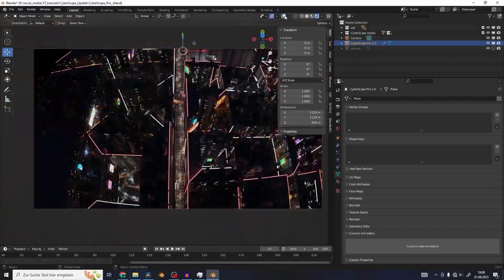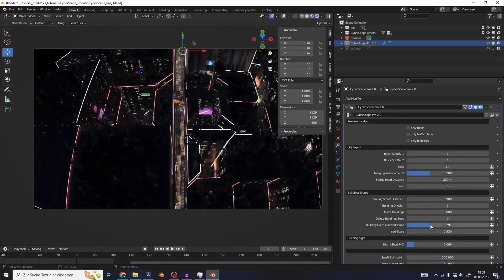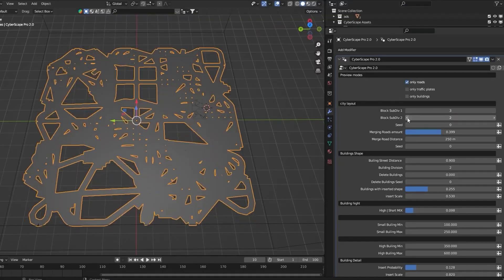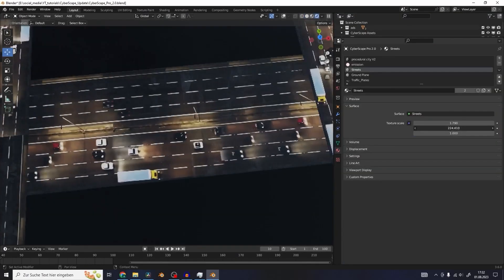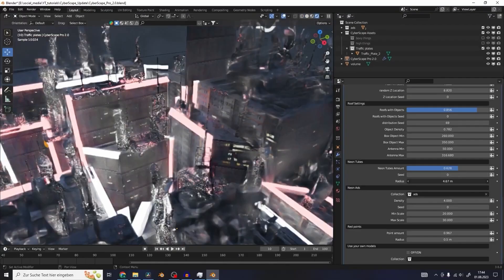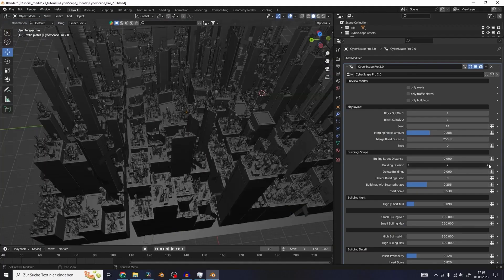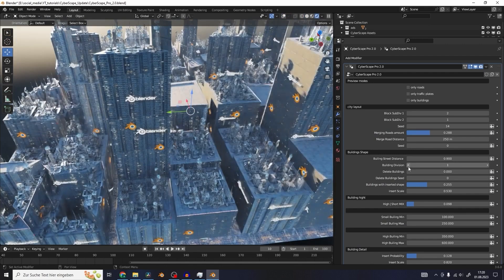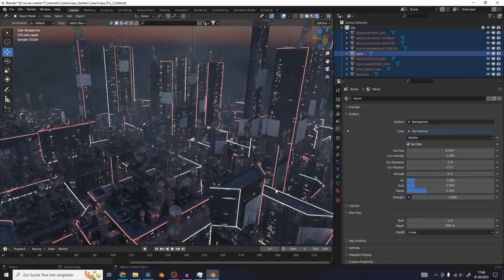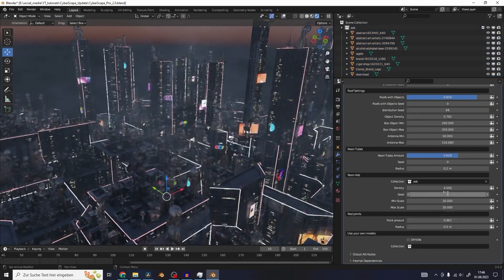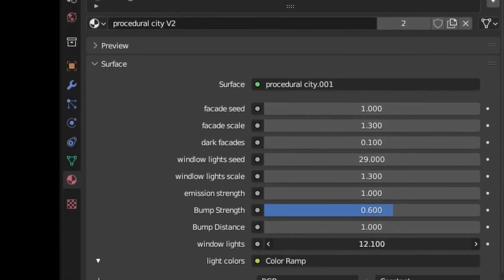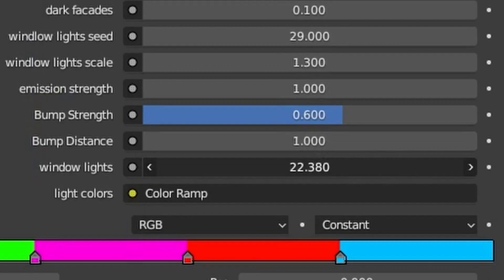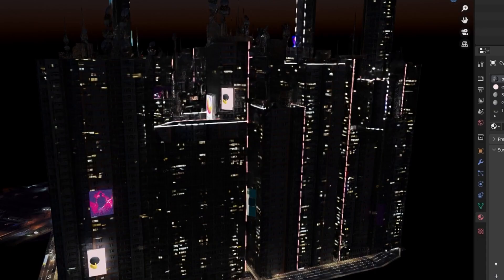For fans of futuristic designs, Cyberscape Pro is a must-have. It's perfect for generating neon-lit, cyberpunk-style cities, complete with adjustable parameters for city layouts, building shapes, neon tubes, and even custom ad banners. You can randomize your city designs with just a click, making every creation unique. Whether you're working on sci-fi scenes or bold creative concepts, Cyberscape Pro has got you covered.